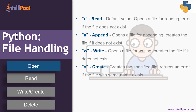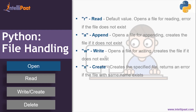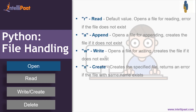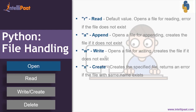I'll explain the difference between appending and writing later in this section. The final mode is create, that is 'x' — it creates the specified file and returns an error if a file with the same name already exists.